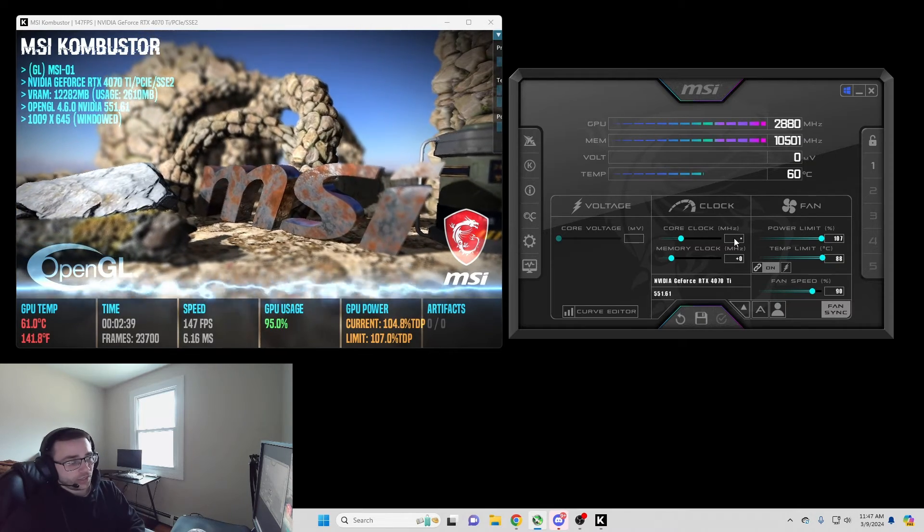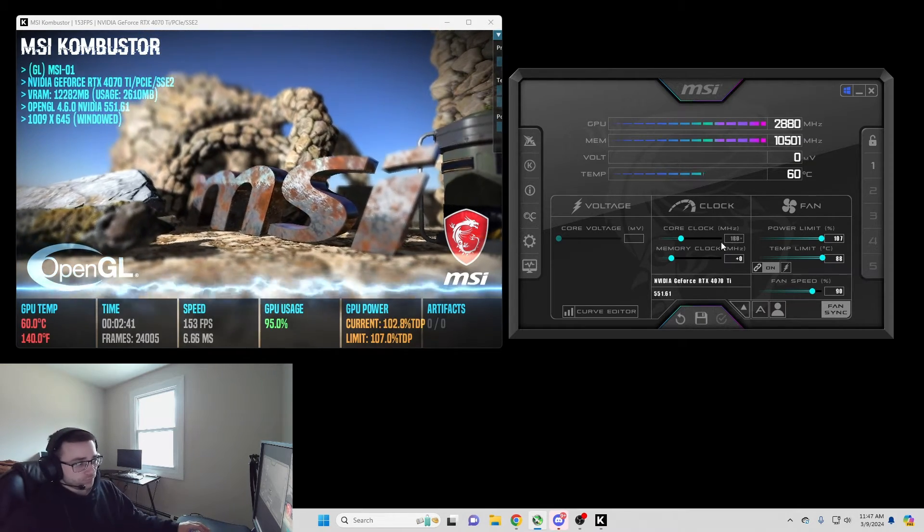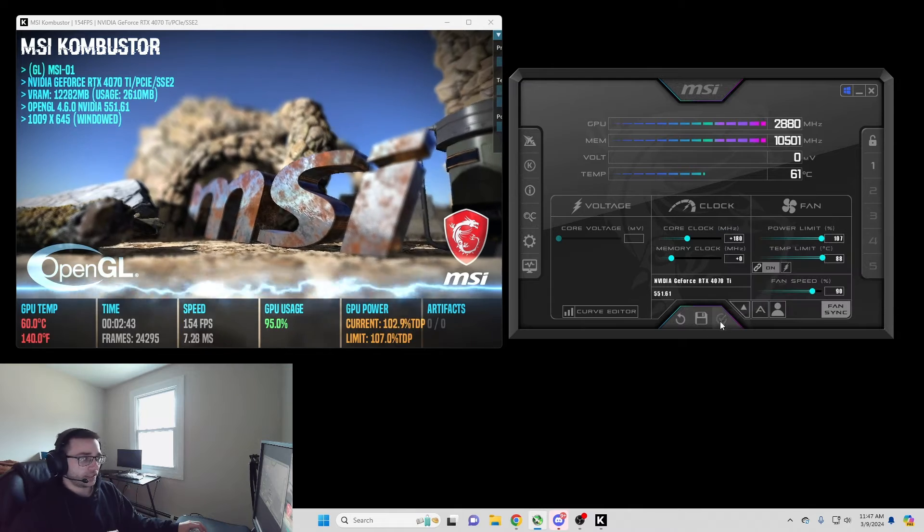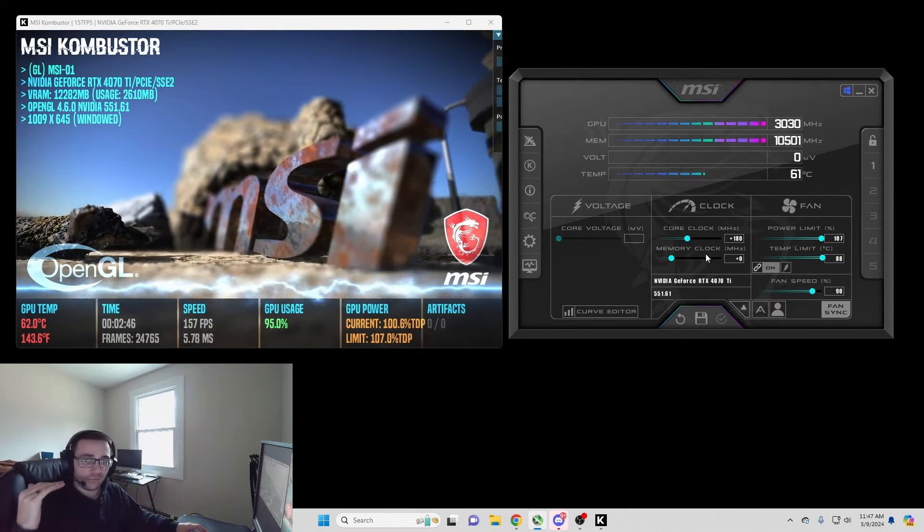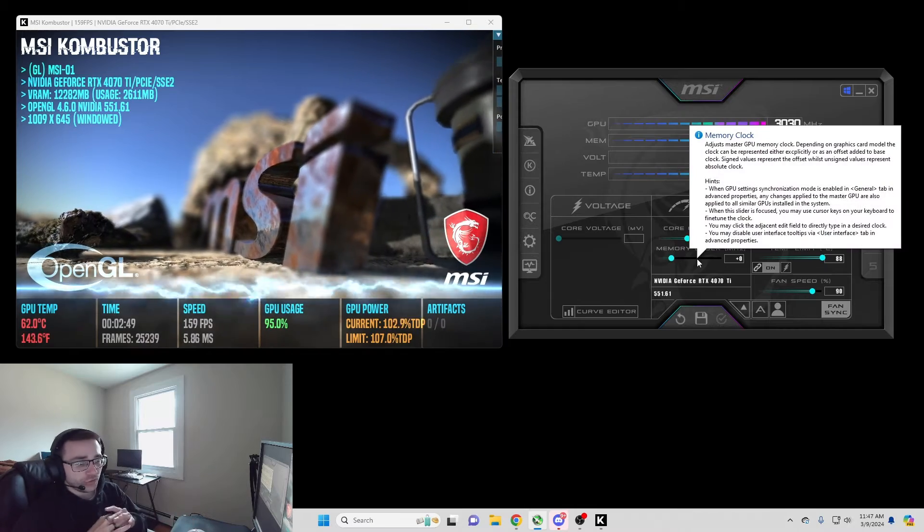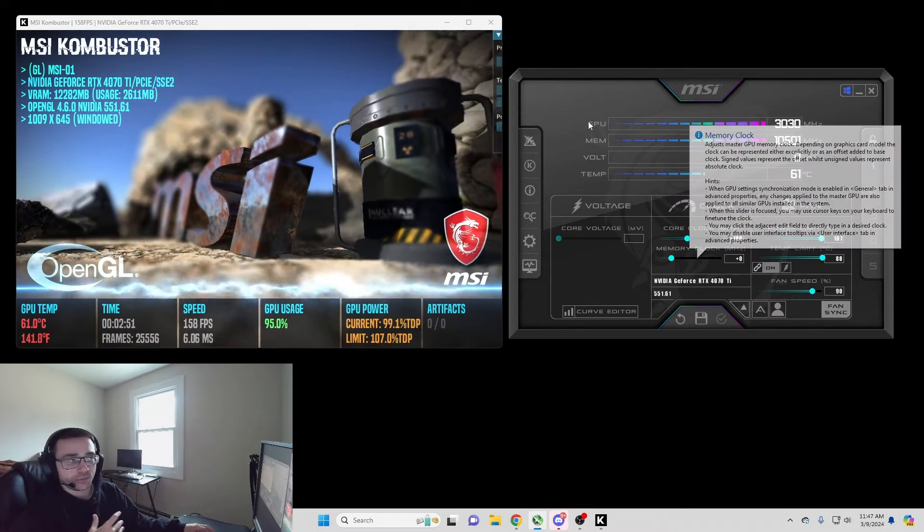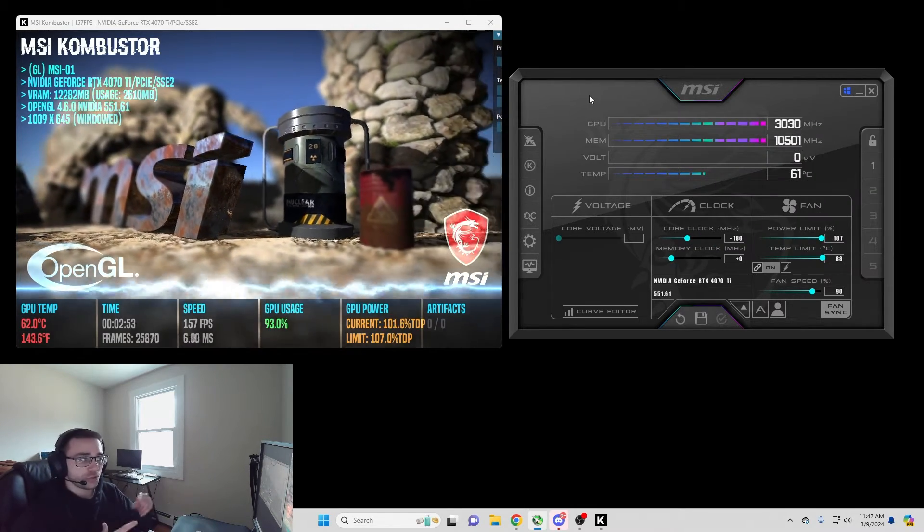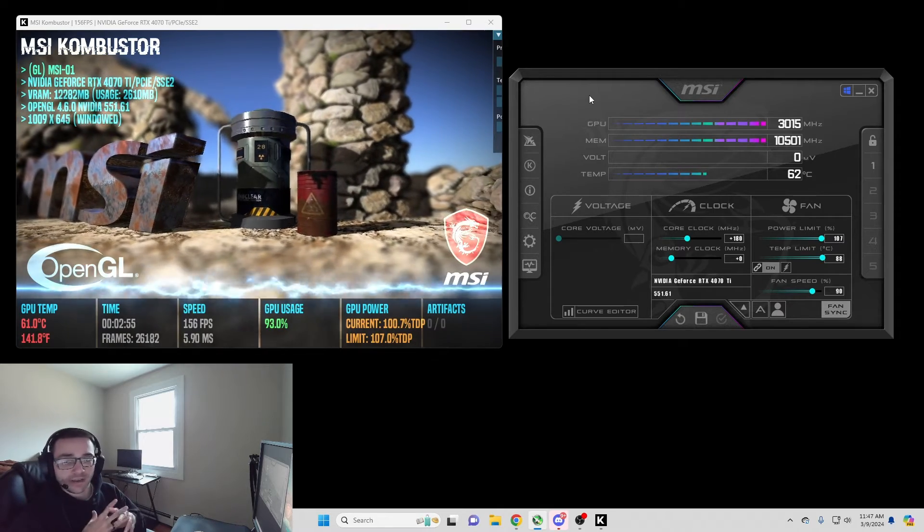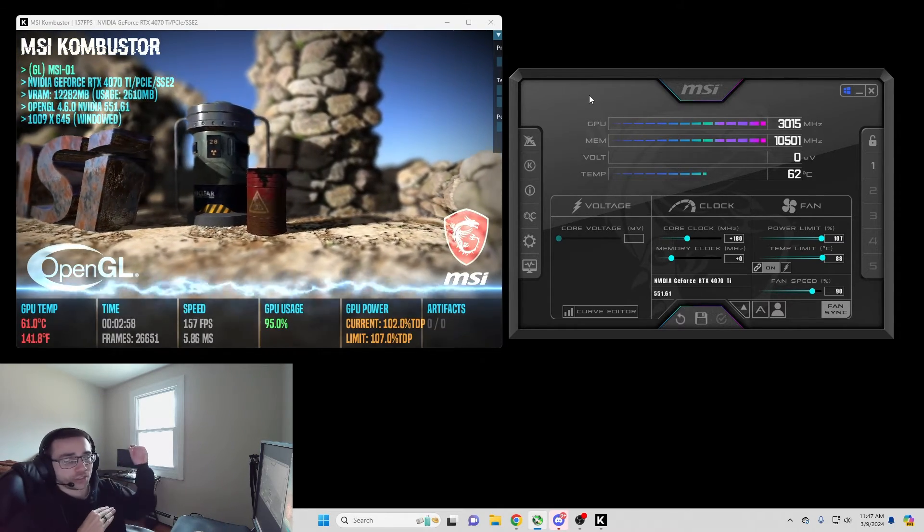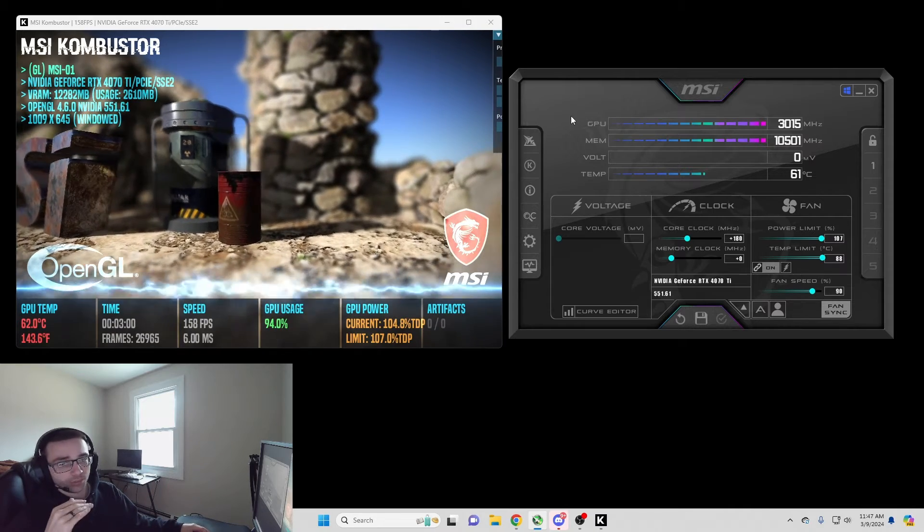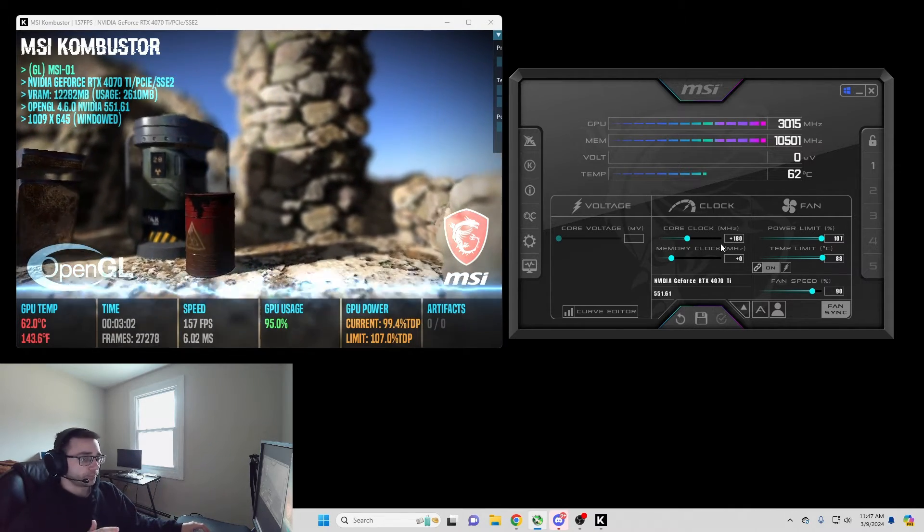So 180 is technically my limit for my core clock, and I find that by going up in steps of 20. Every single GPU is going to be different, so your GPU is going to be different from mine. You shouldn't put in 180 and try to have that work. You need to go up in the steps that you're going to go up to reach your limit. Mine's 180.